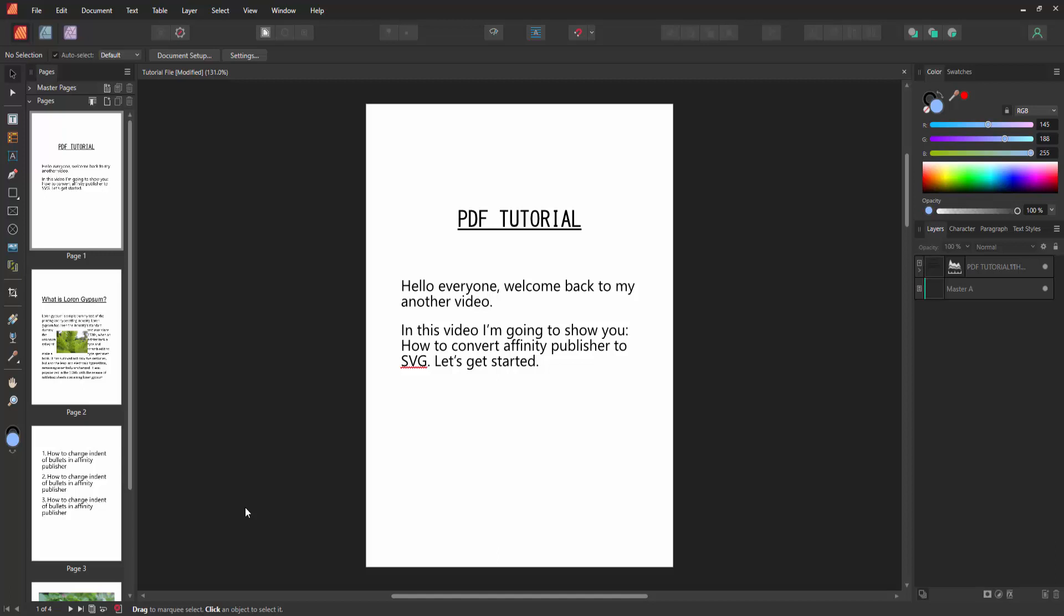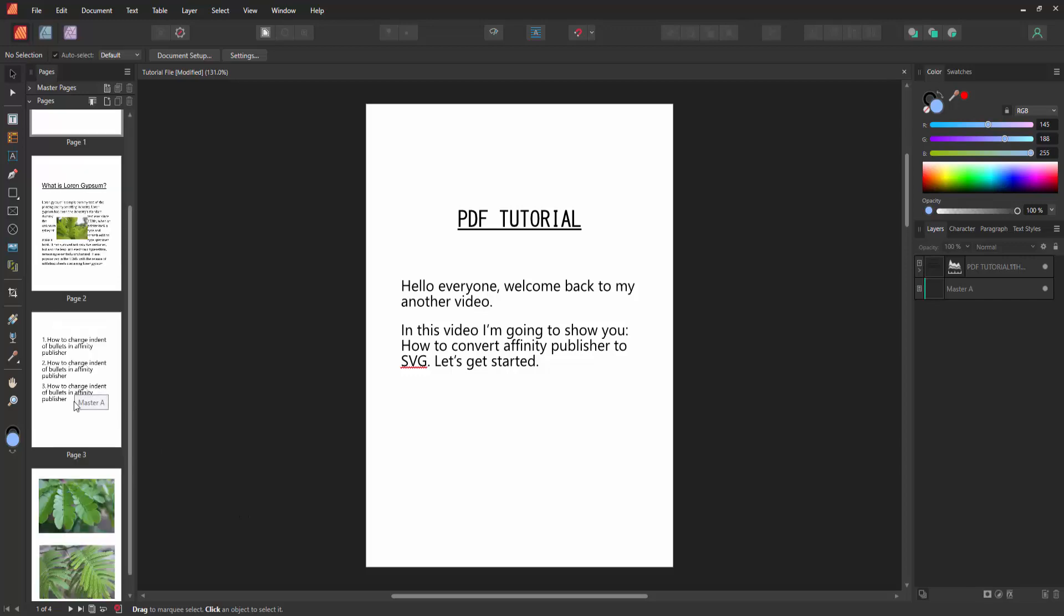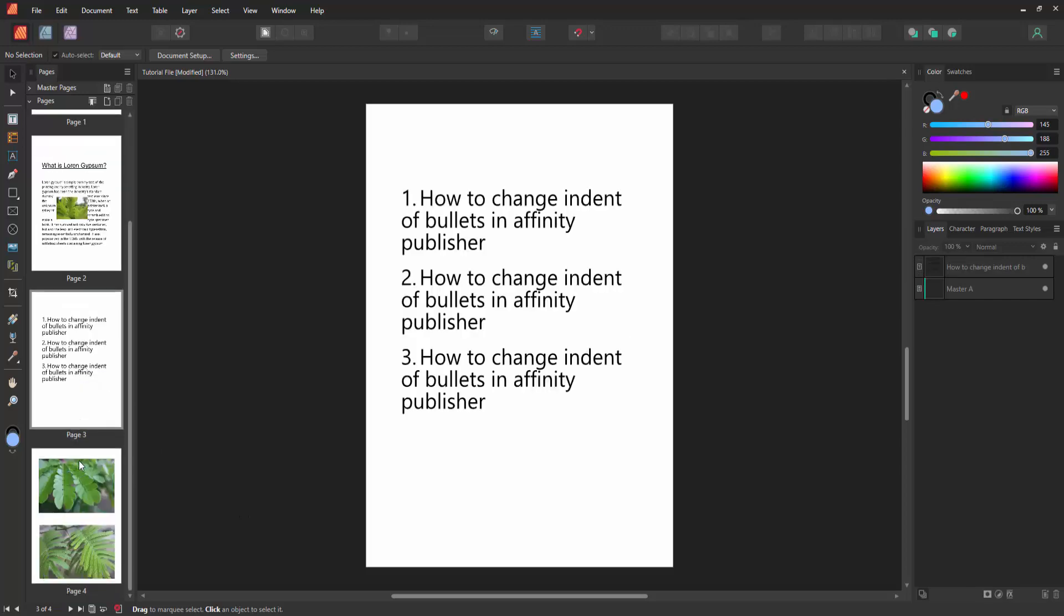At first, we have to open Affinity Publisher document. Now we want to convert Publisher document to SVG.